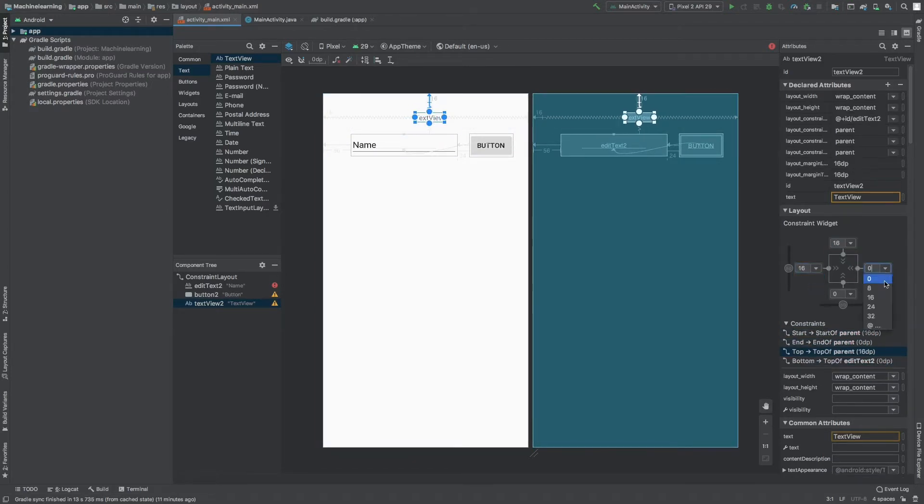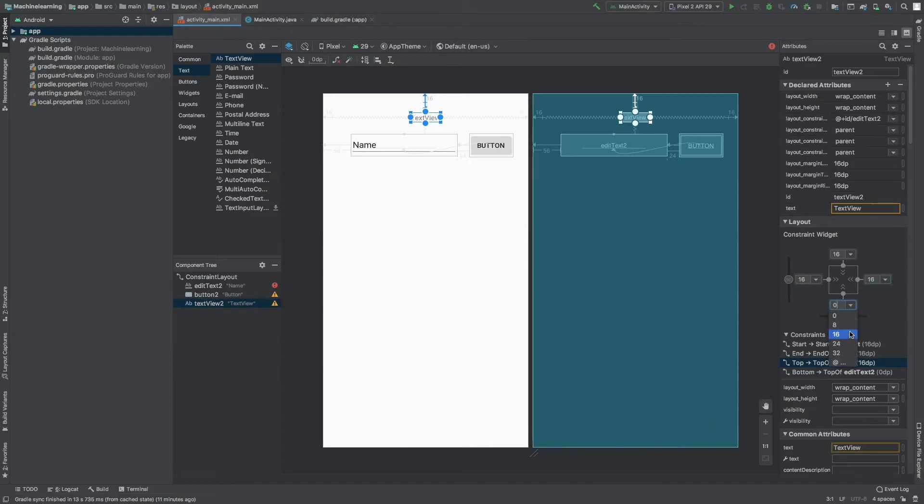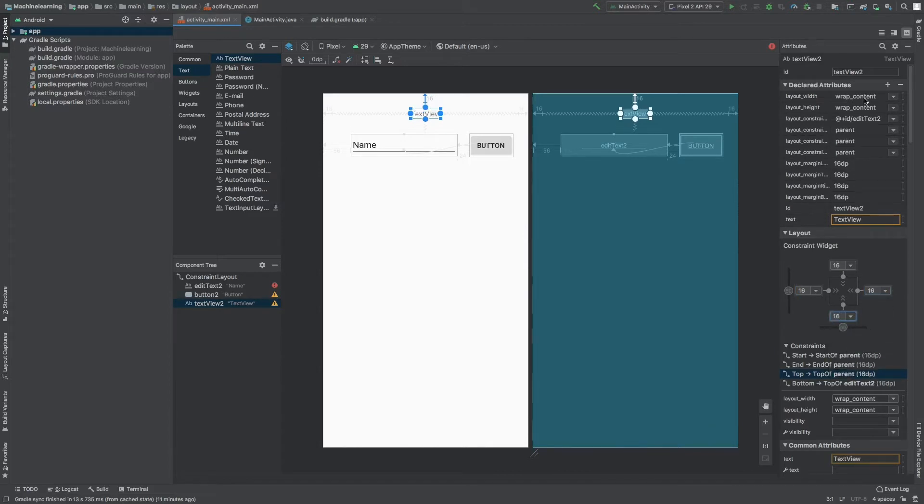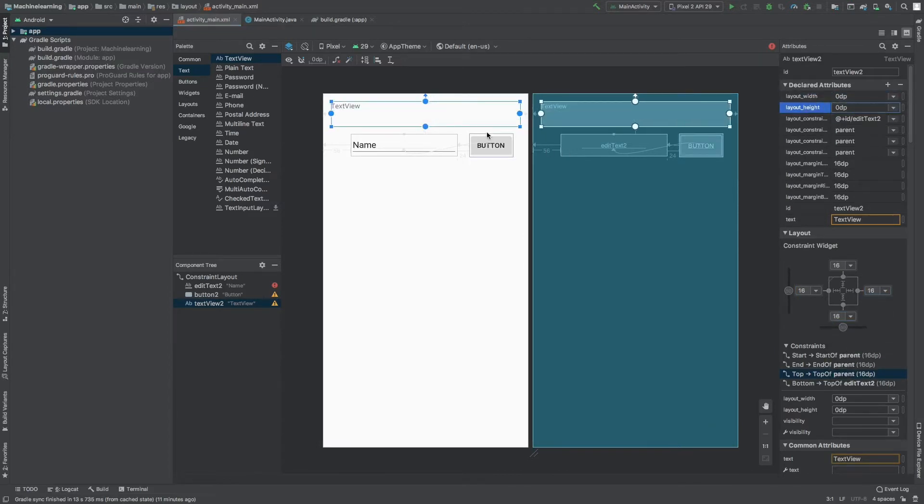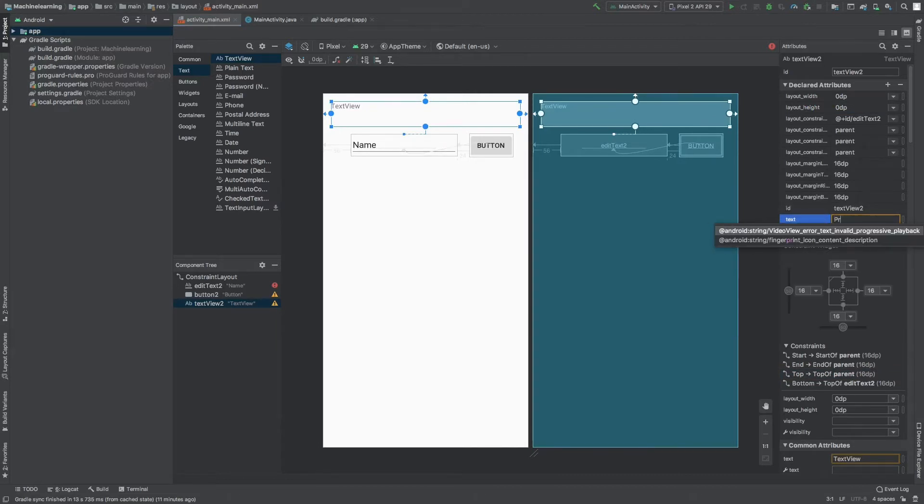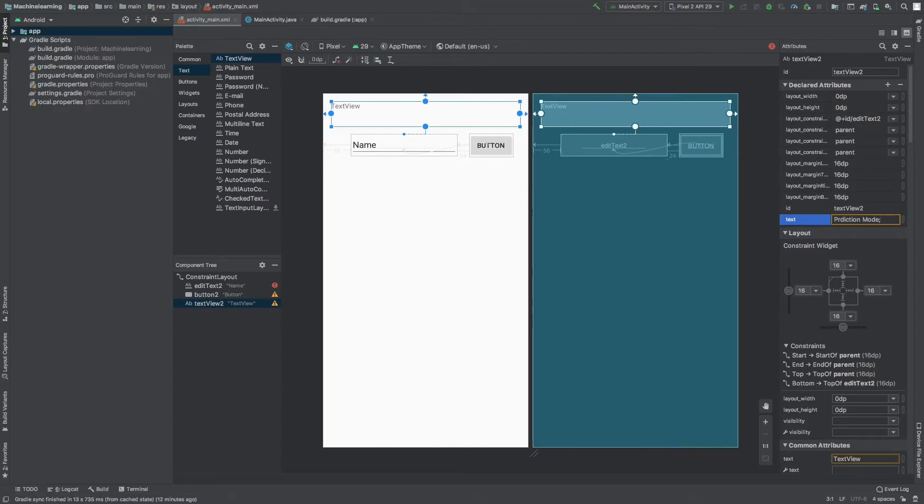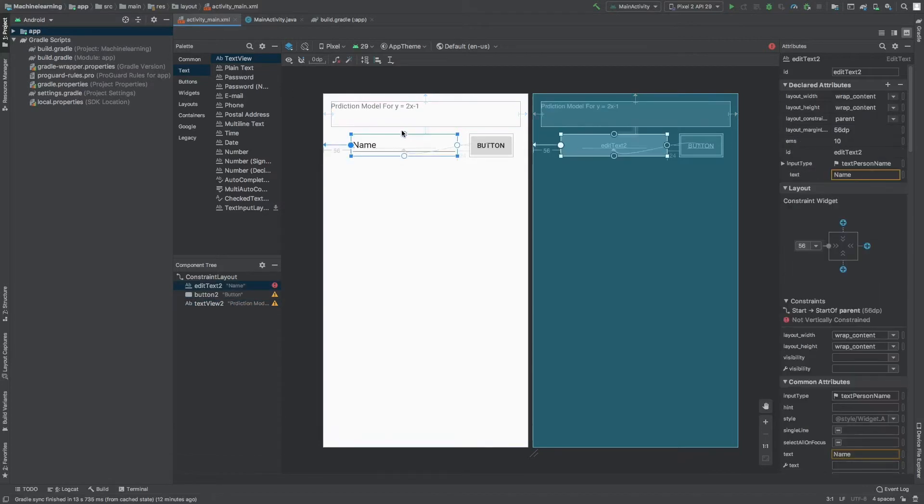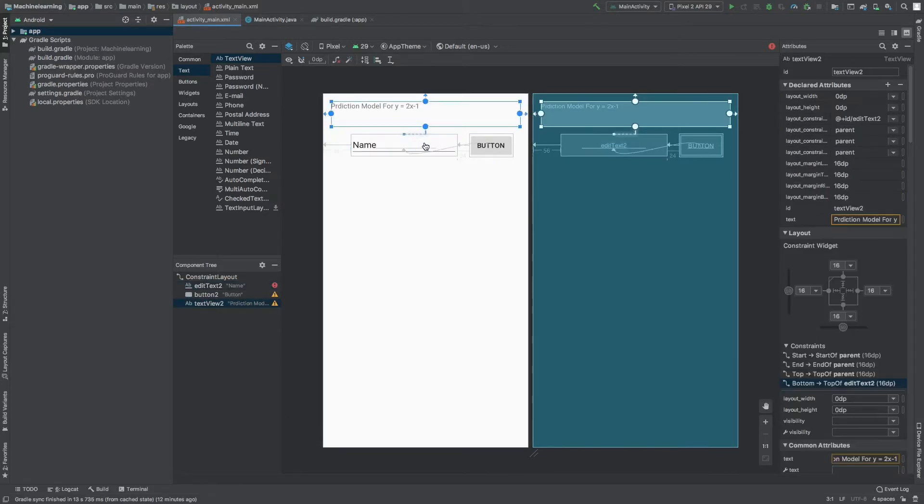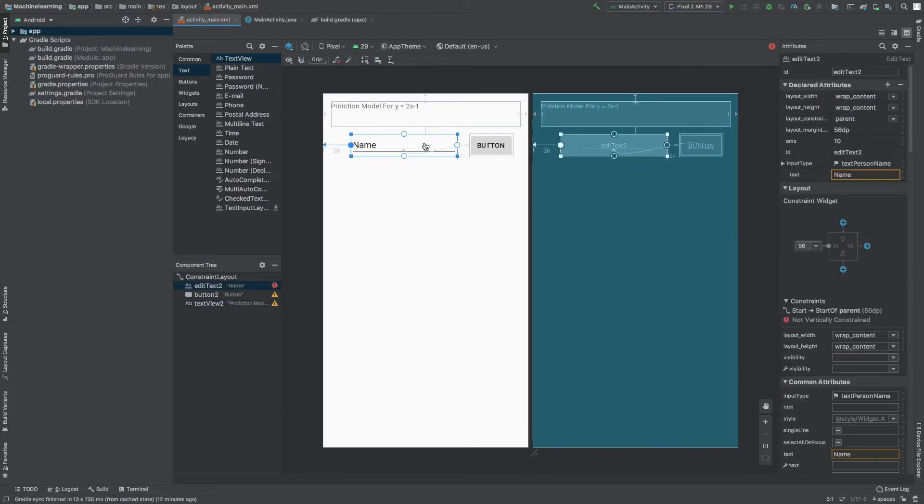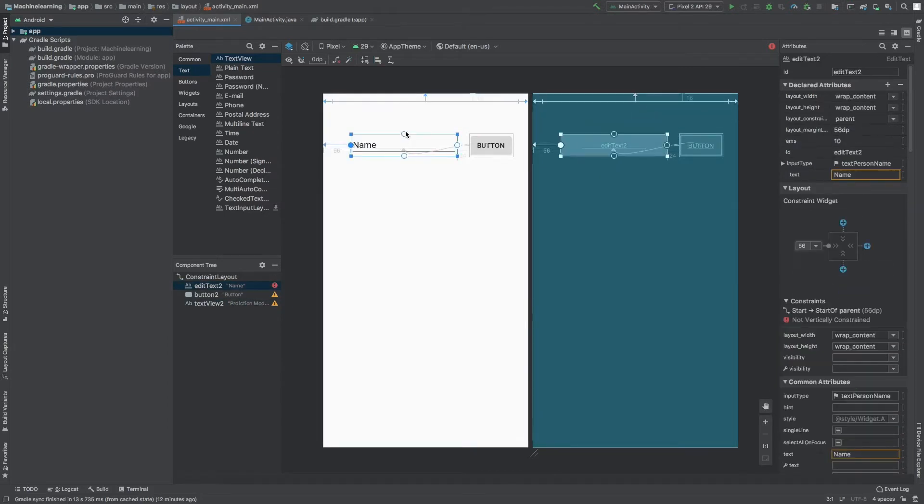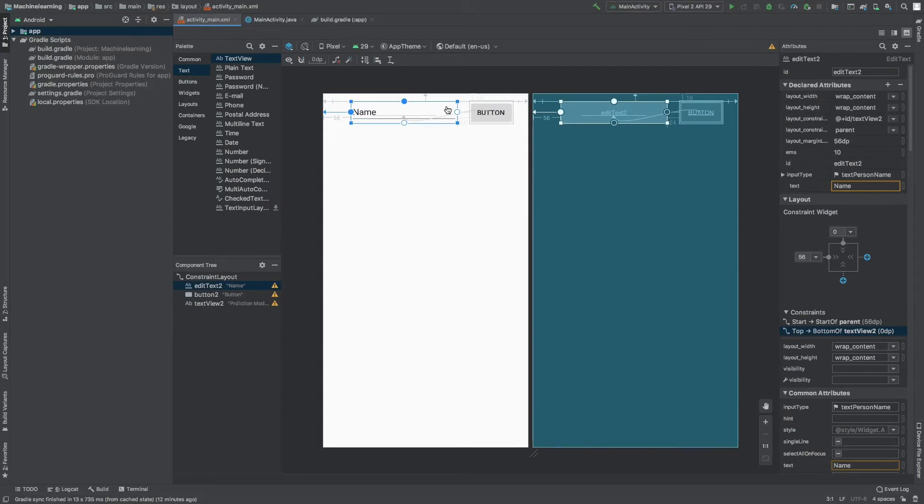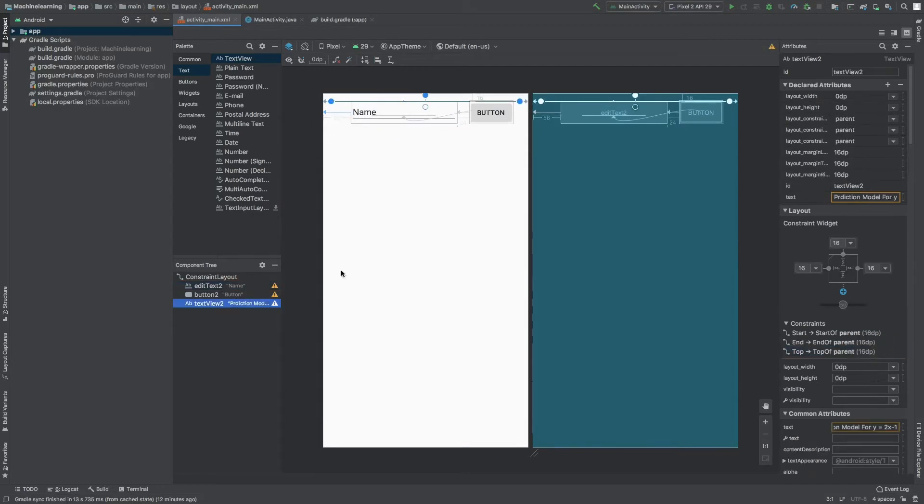If I don't set the constraint, they will probably move to top left corner and it will be a jumbled mess. So we don't want that. I'm setting a constraint widget of 16 so it has some space from the boundaries, and I'm setting a text to prediction model 2x minus 1. It's your choice if you want a text view that will display what's the function of this app.